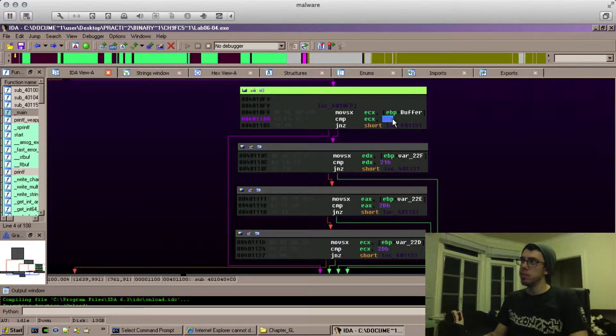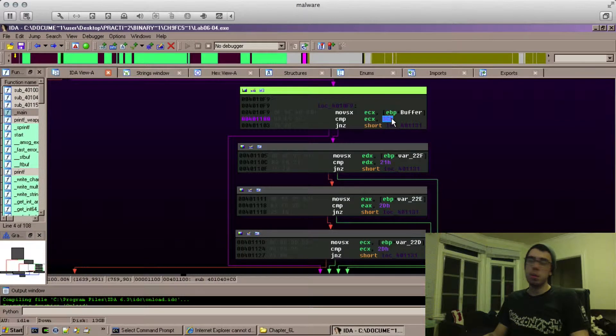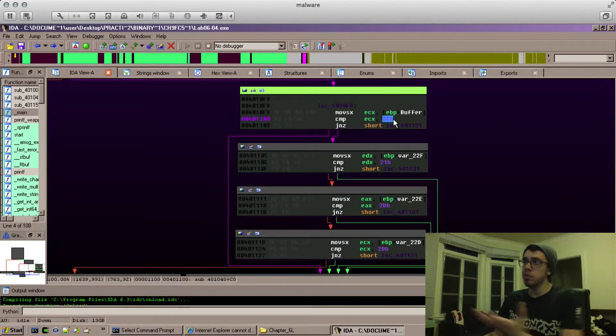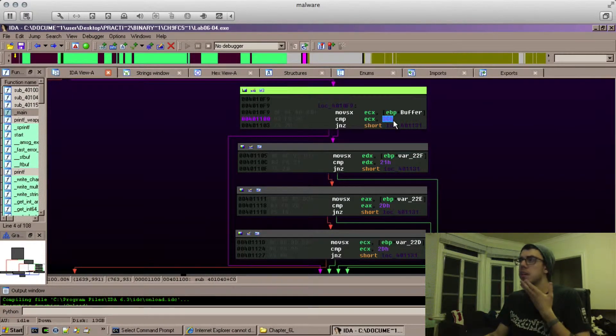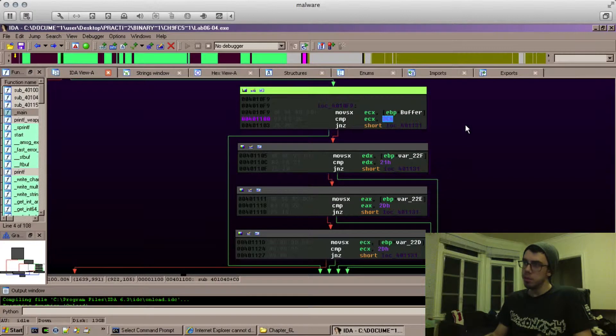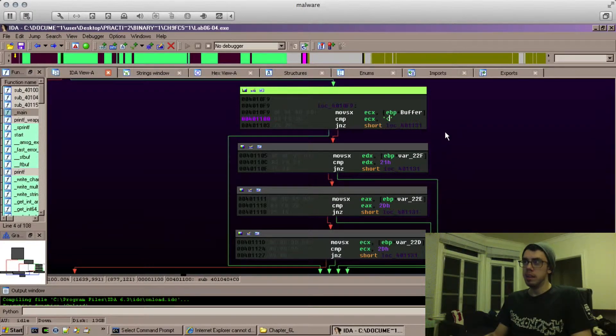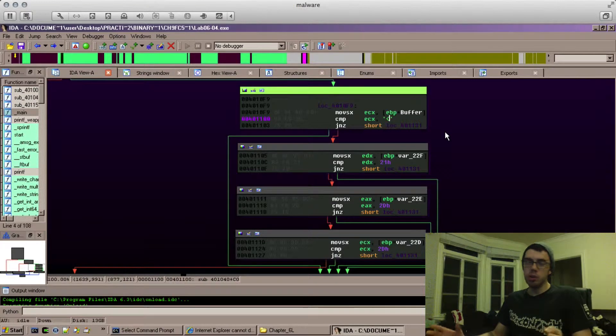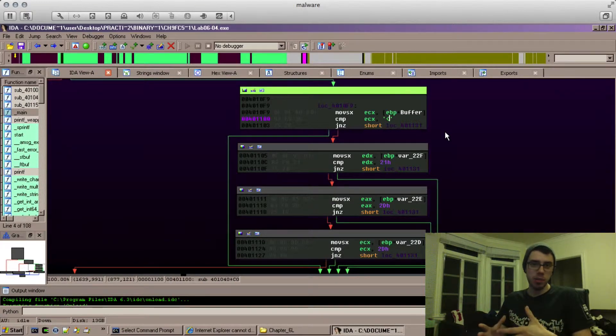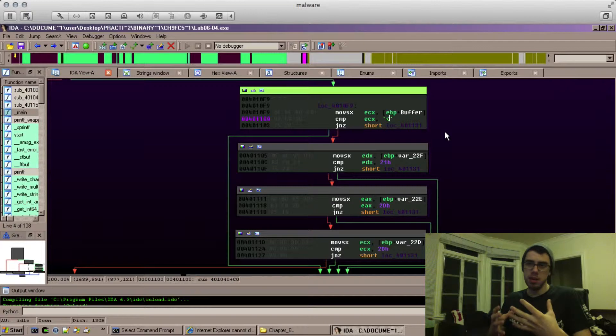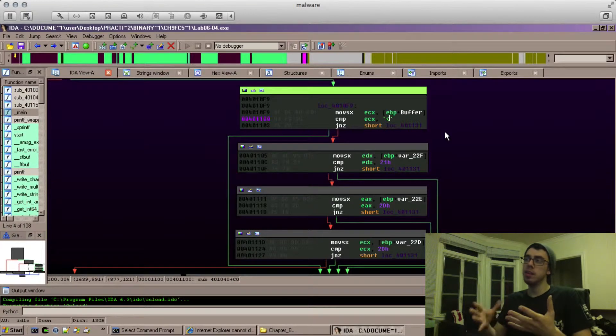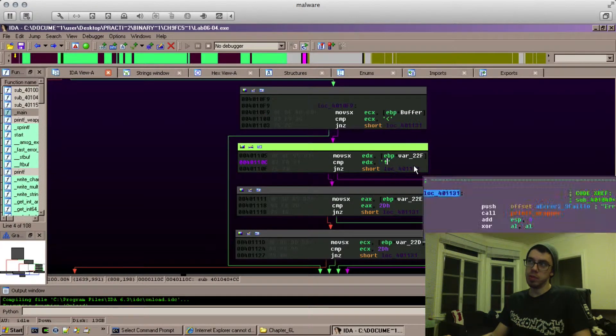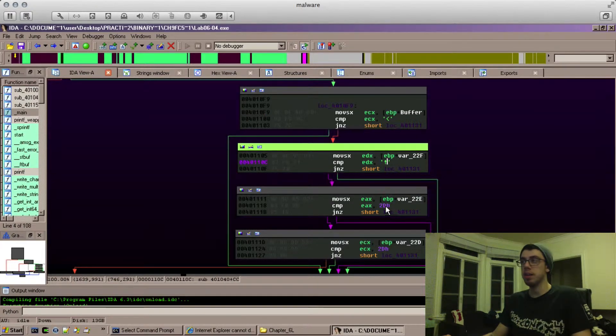We can look at this and say, is this some ASCII value maybe? We can press R on the keyboard after highlighting that. What IDA will try and do is represent that value instead of as a hex value, as an ASCII value, and show us what that string or character looks like.